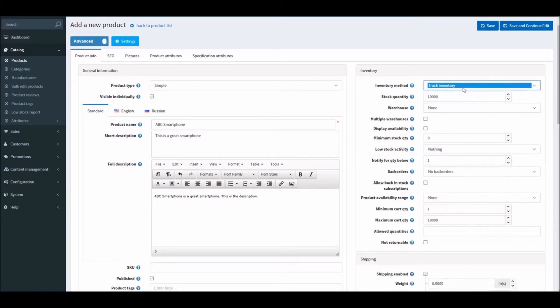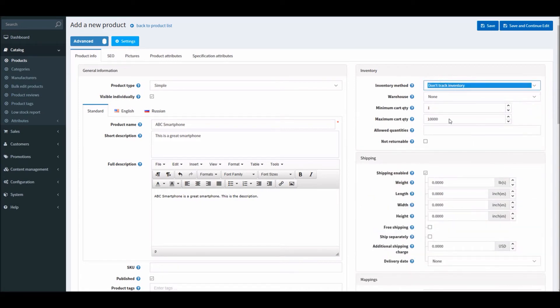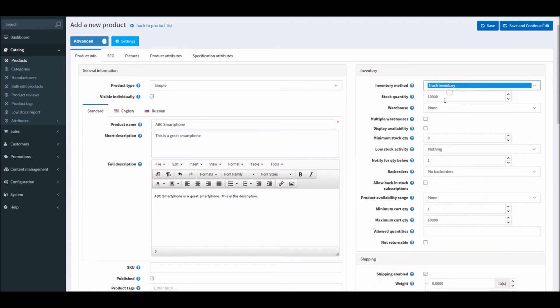In this case when you're accepting back orders, you will have to track inventory. You will see in the bottom when I don't have this option, I only have a few options within the inventory section. But as soon as I select track inventory, I get a lot of different options to manage this product.